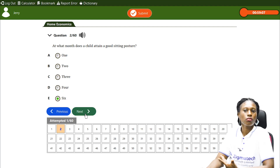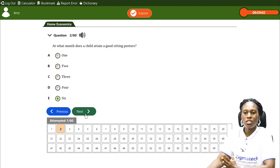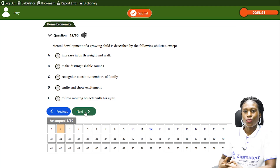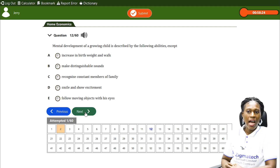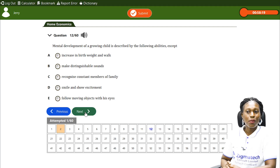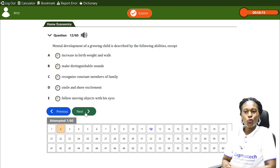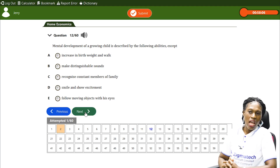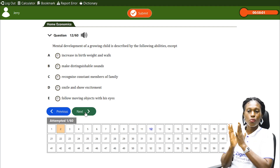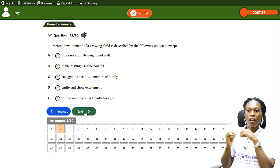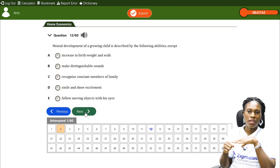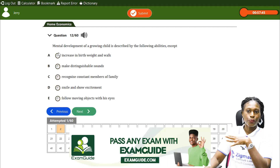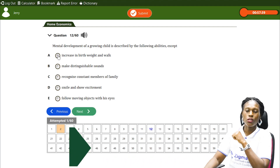Next question: Mental development of a growing child is described by all of the following abilities except — increase in birth weight and walk, make distinguishable sounds, recognize constant members of the family, smile and show excitement, follow moving objects with eyes. Mental development has to do with all of these except increase in birth weight and walk, which is an aspect of physical development. The correct answer is A.